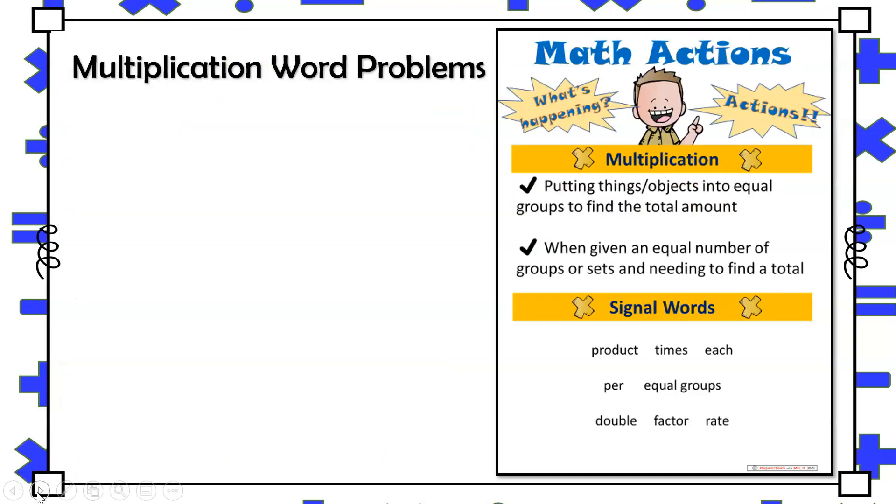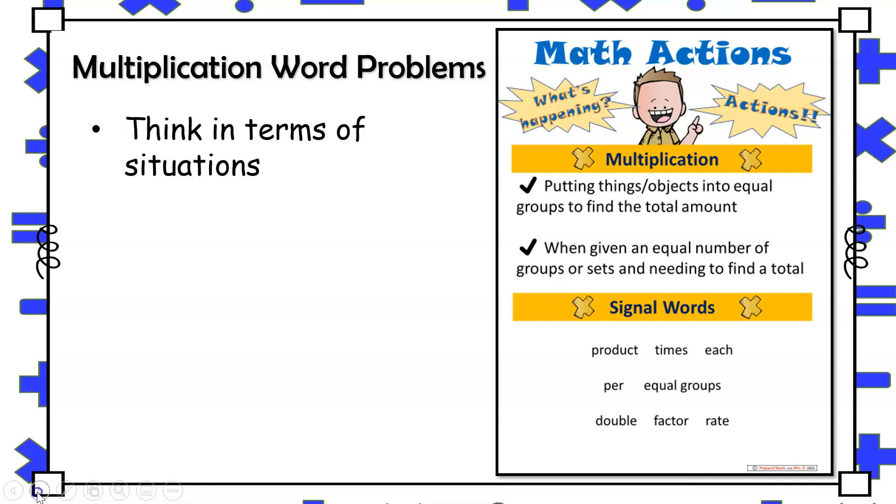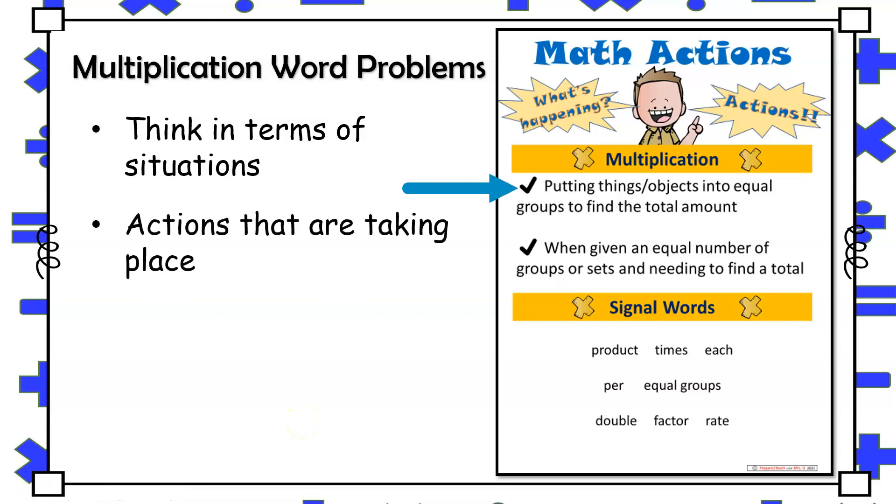In order for students to accurately determine when multiplication is needed to solve a word problem, they must become familiar with the situations involved as well as the actions that are taking place. Some of those actions include putting things or objects in equal groups to find a total amount, or whenever they're given an equal number of groups or sets and need to find a total.